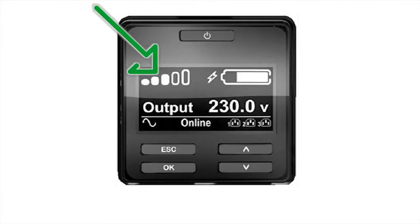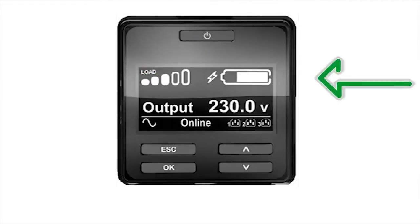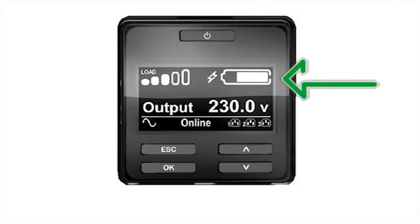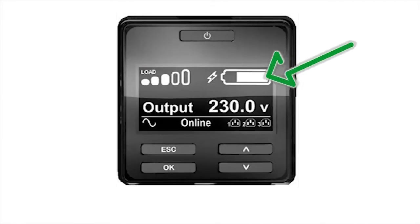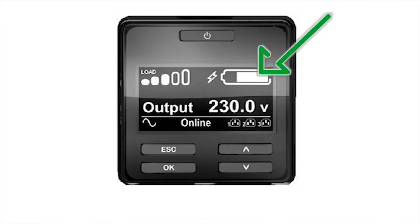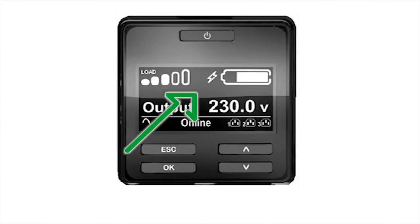Each bar represents 20% of the load capacity. The battery charge icon shows the state of battery charge in relation to overall battery capacity. The approximate charge is indicated by the amount of the battery bar that is illuminated. A small charging icon will appear to the left of the icon when the battery is charging.